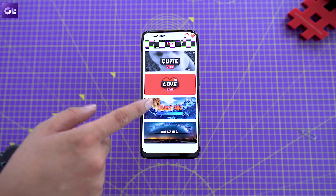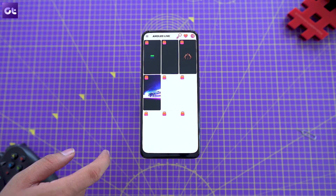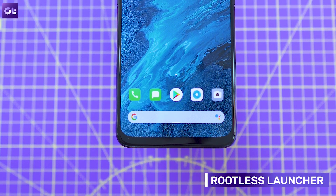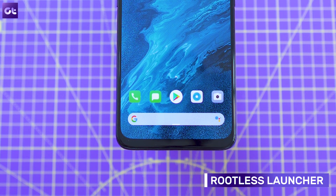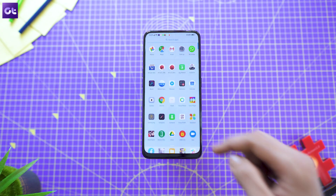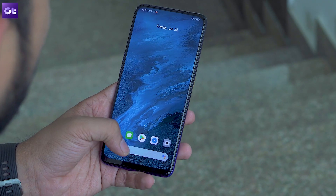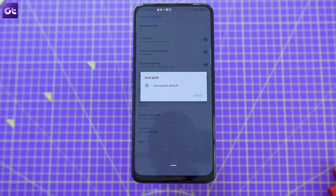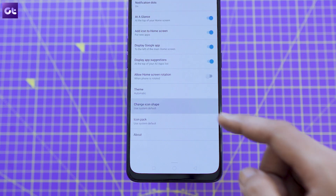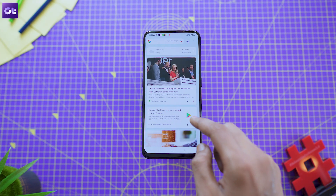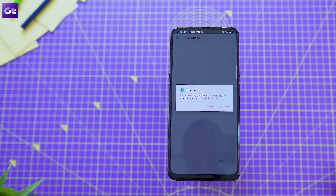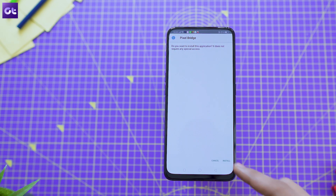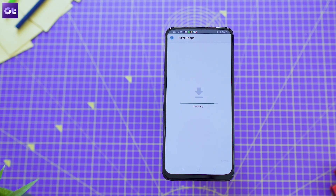If you are not a huge fan of the ColorOS interface, you need to get a launcher app to change things up a bit. The rootless launcher is one of my personal favorites. With the app, you can give your phone a clean and minimal stock Android look with a handy persistent search bar at the bottom and wallpaper-based theme selection. It also includes support for third-party icon packs, adaptive icons, and even a Google Now feed to the left of the homepage. However, to enable that, you will first need to download the rootless pixel APK bridge from the link in the description, and then enable Display Google App in the launcher settings.